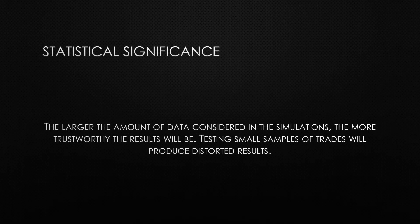In other words, the larger the amount of trades you analyze, the larger the statistical significance, and therefore, the results become more trustworthy. So the bottom line is that you should always avoid analyzing small samples of trades and you should always try to analyze the largest amount of trades possible.